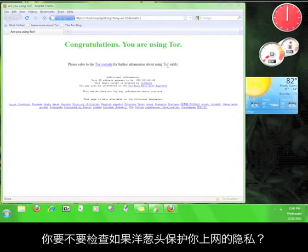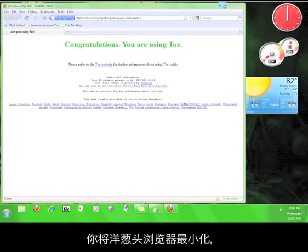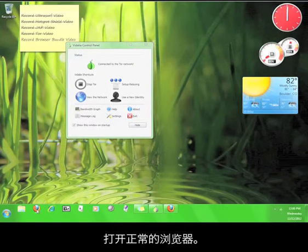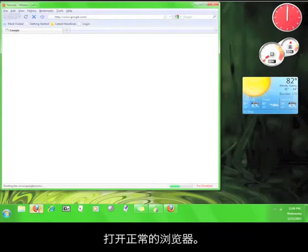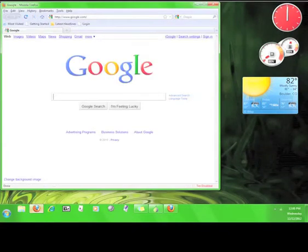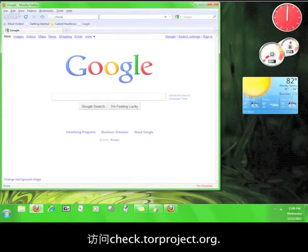Want to double check that Tor is working properly? Minimize the Tor browser and open up your regular web browser. Now go to check.torproject.org.